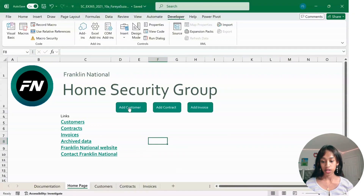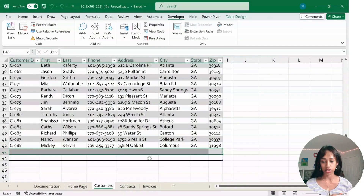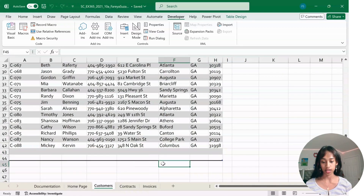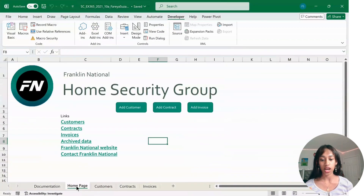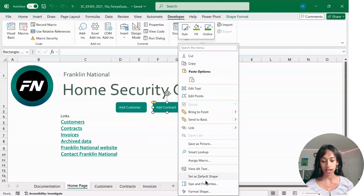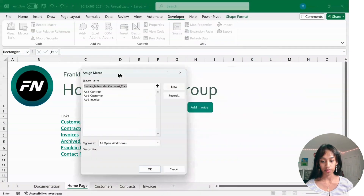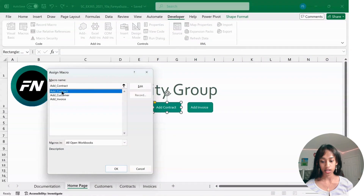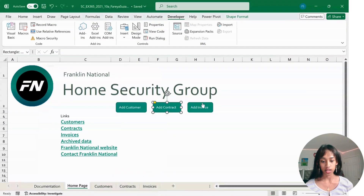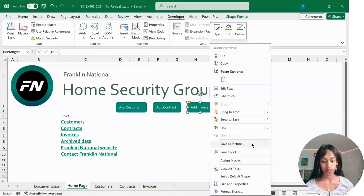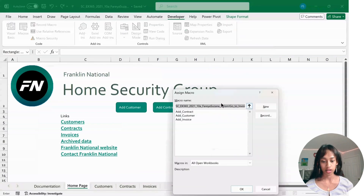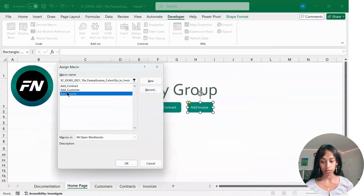Now when you press on this button, it'll bring you to the Customer worksheet and add a brand new row. Now repeat these steps for Add Contract and Add Invoice — but the macros are already created, so just right-click and Assign Macro. For Add Contract, click AddContract and then OK. For Add Invoice, right-click, Assign Macro, and match it up accordingly.